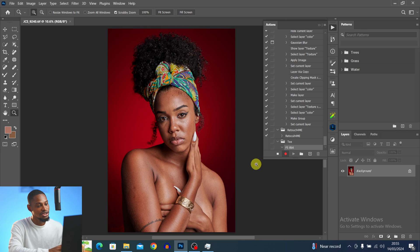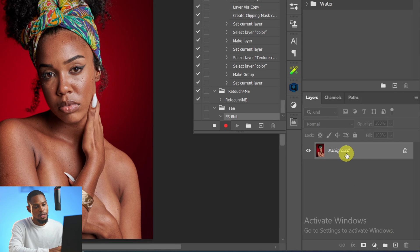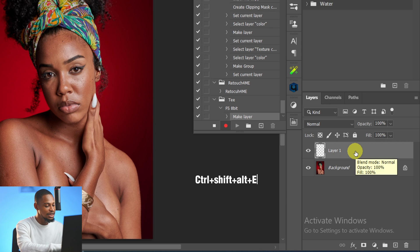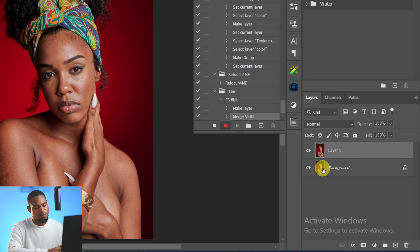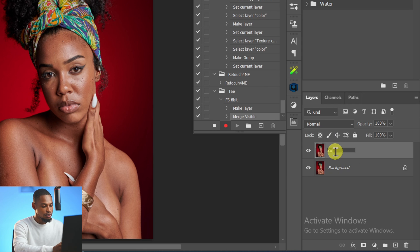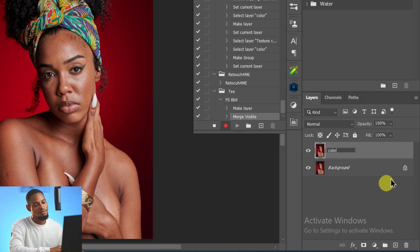To create your first frequency separation action, add a new layer. With your background layer selected, click on the plus icon to add a new empty layer, then press Ctrl+Shift+Alt+E to stamp visible — this brings the background image onto that layer. Rename this layer 'Color.' With frequency separation, we're trying to separate colors from textures so we can work on each independently.